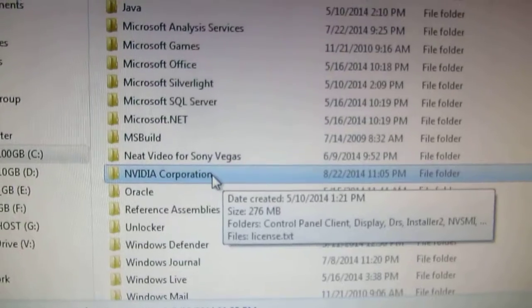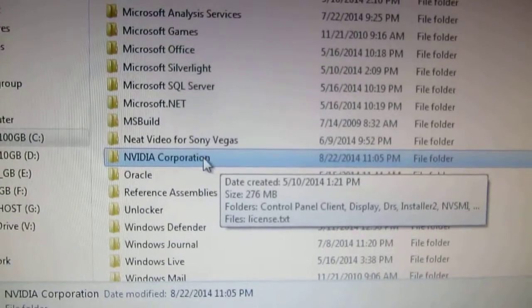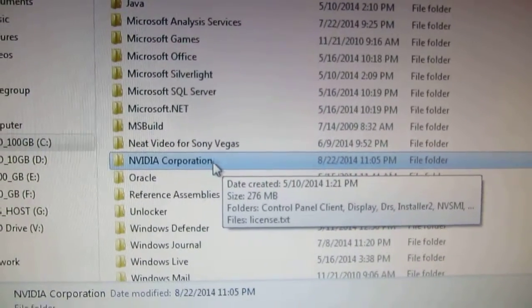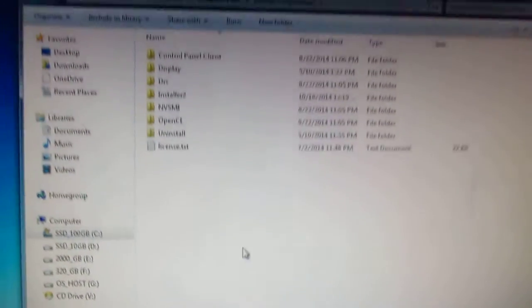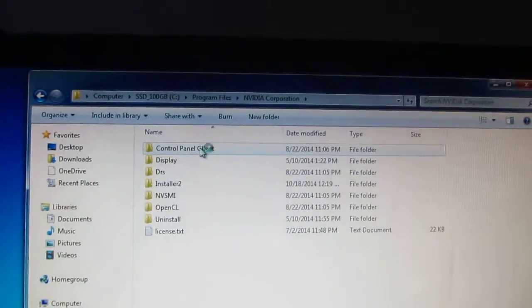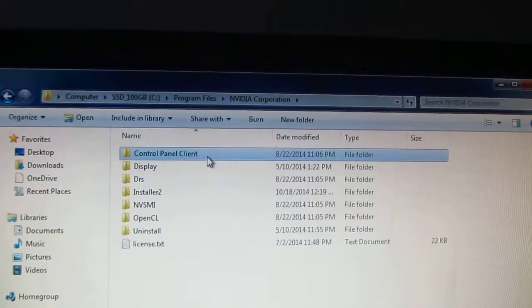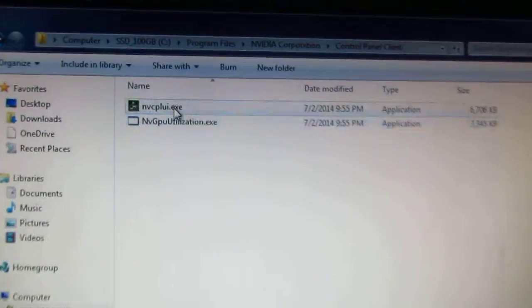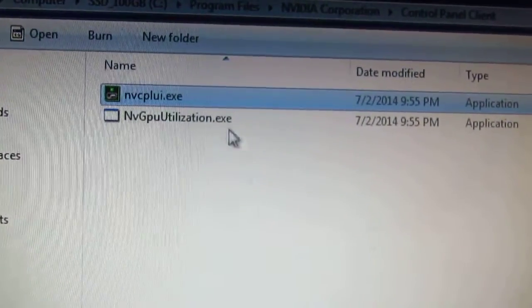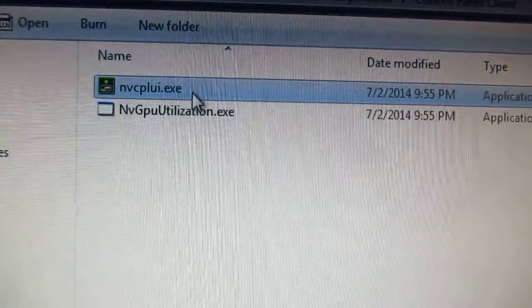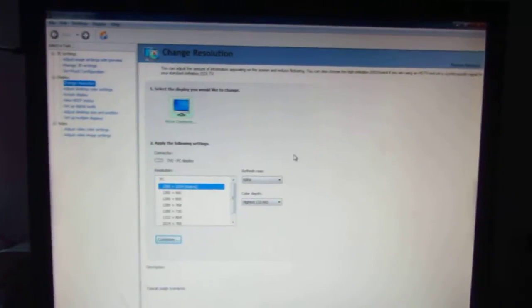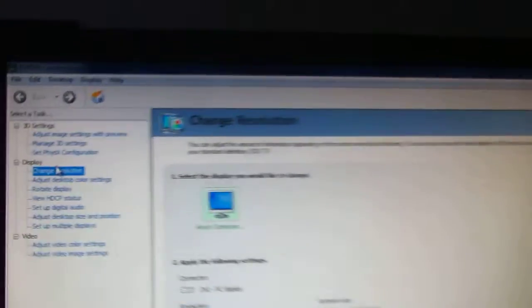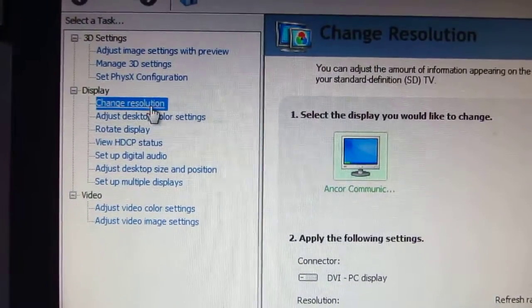This trick will be shown on Nvidia video cards like GeForces, for example. Control Panel Client, enter that folder and nvcplui.exe, start that program. Okay, that's the program.